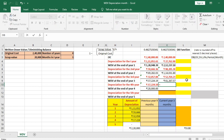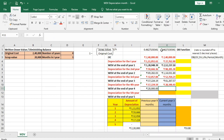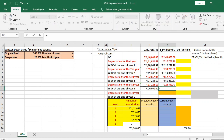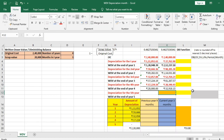Depreciation for the fourth year is WDV at end of year 3 multiplied by the rate of depreciation, computed for 12 months. The WDV at the end of year 4 is WDV at end of year 3 minus fourth-year depreciation, giving Rs 32,918.15.